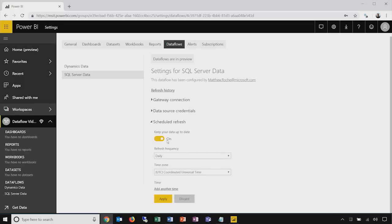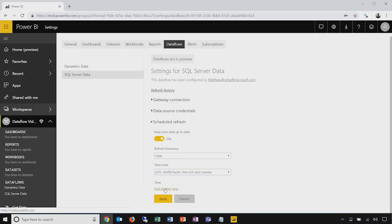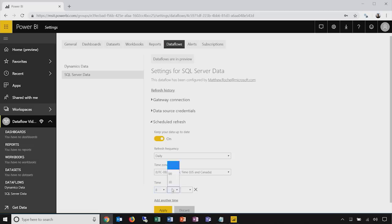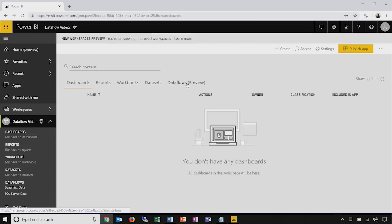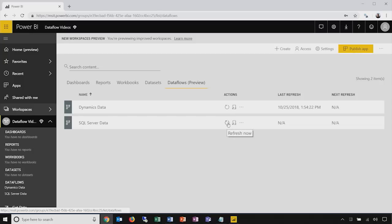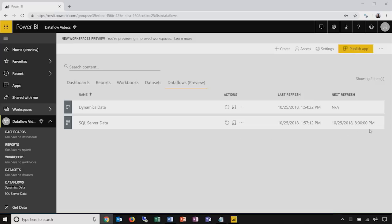I'll turn on the scheduled option to keep my data up to date. I'll specify a daily frequency, choose Pacific time, and add two times: refresh once at 8 o'clock in the morning and once at 8 o'clock in the afternoon. When I apply these changes, the schedule is saved inside the Power BI service and this data flow will remain current by executing those queries twice per day. I'll return to the workspace and for the purposes of this demo, I'll also refresh this data flow now — this will execute that query immediately so we can access the data without needing to wait until the next scheduled refresh.